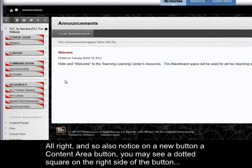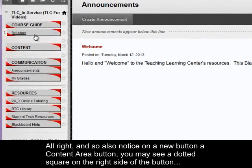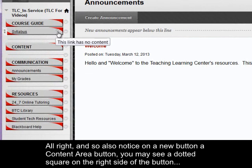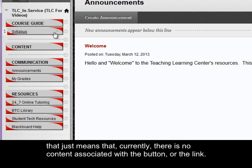All right, and so also notice on a new button, a content area button, you may see a dotted square on the right side of the button. That just means that currently there is no content associated with the button or the link.